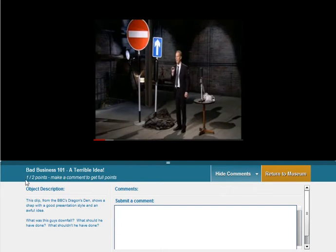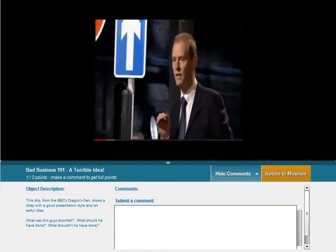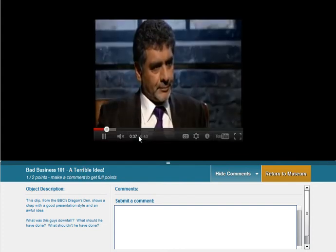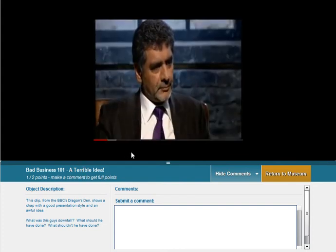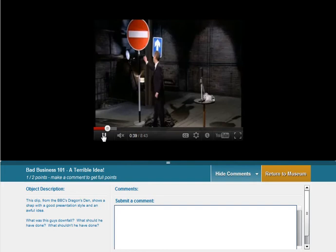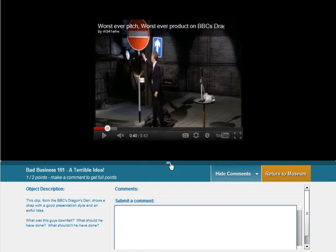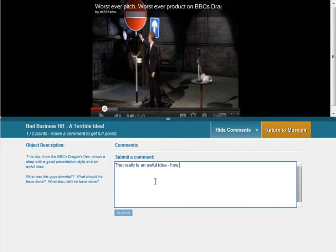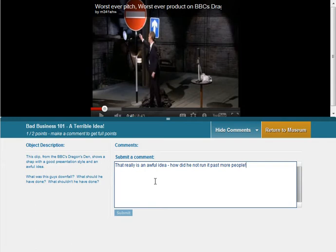So you'll notice that now I've been looking at this object it's gone to one out of two points. Make a comment to get full points. So I can pick up another point here by making a comment. I'm just going to expand this area a little bit and I will make a quick comment. Now that's not a hugely insightful comment but hopefully some of you will be much more insightful in the future.